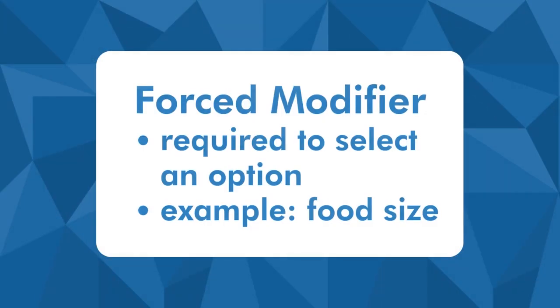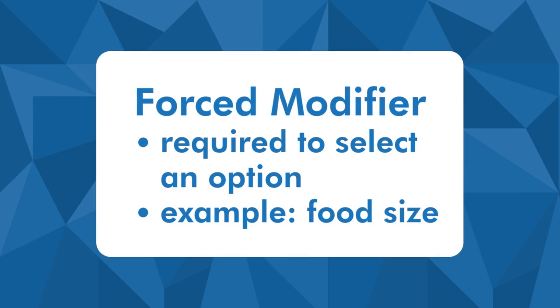In a forced modifier, it is required to select an option before we can place the item to the order list. An example of this is the food size.